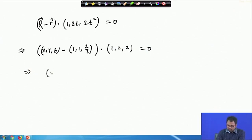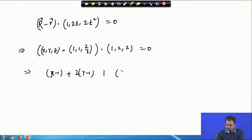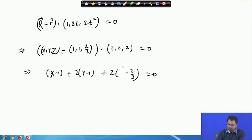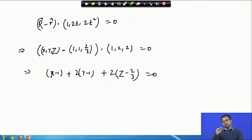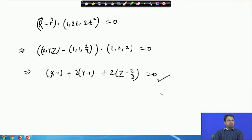So from here I can write: (X − 1) + 2(Y − 1) + 2(Z − 2/3) = 0. This is the equation of the normal plane at t = 1. To summarize: at t = 1, the point is (1, 1, 2/3) and dr/dt = (1, 2, 2). Just take the dot product and that gives the required equation. We can leave it here or express it further in Cartesian coordinates — that is up to us.